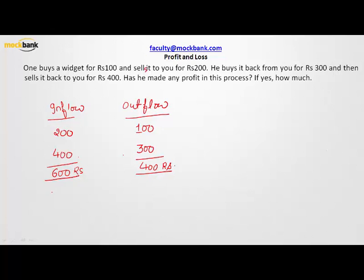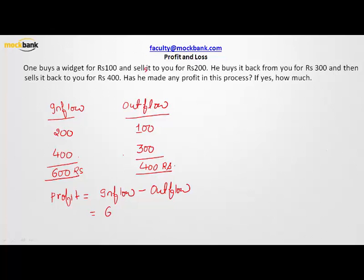The profit in the process is inflow minus outflow. This person gains 600 rupees and spends 400 rupees, so the total profit during the process is rupees 200. I hope you're getting the logic.